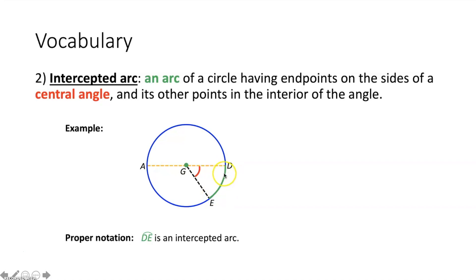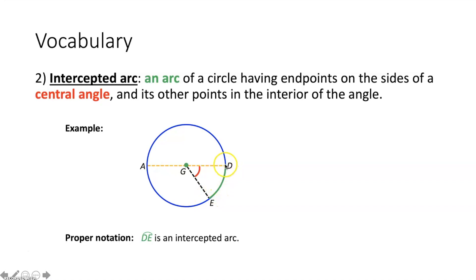Arc D, E would be considered an intercepted arc of this circle because it has endpoints, point D and point E, that lie on the sides of a central angle, angle D, G, E. And all the other points within the arc lie in the interior of that central angle. Therefore, arc D, E would be considered an intercepted arc.